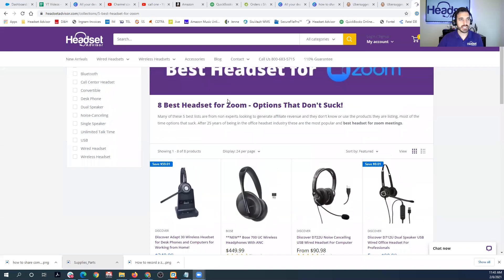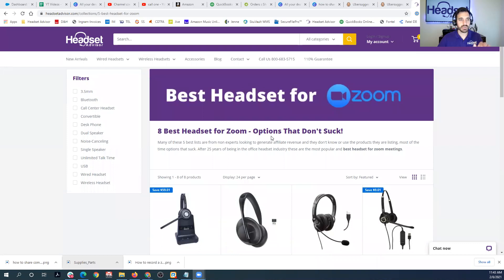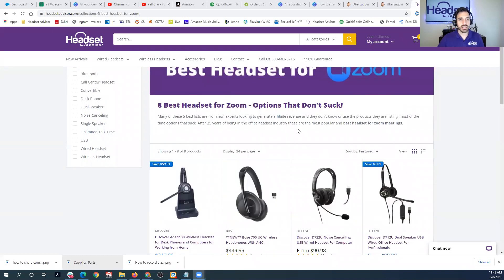I'm going to put a link to that in the description below. This page will show eight headsets optimized to work with Zoom specifically, as there are some unique advantages to these headsets for your Zoom meetings, and we constantly update that with the best options for you. So check it out — we greatly appreciate it. Hope you found this video helpful and we'll see you next time.